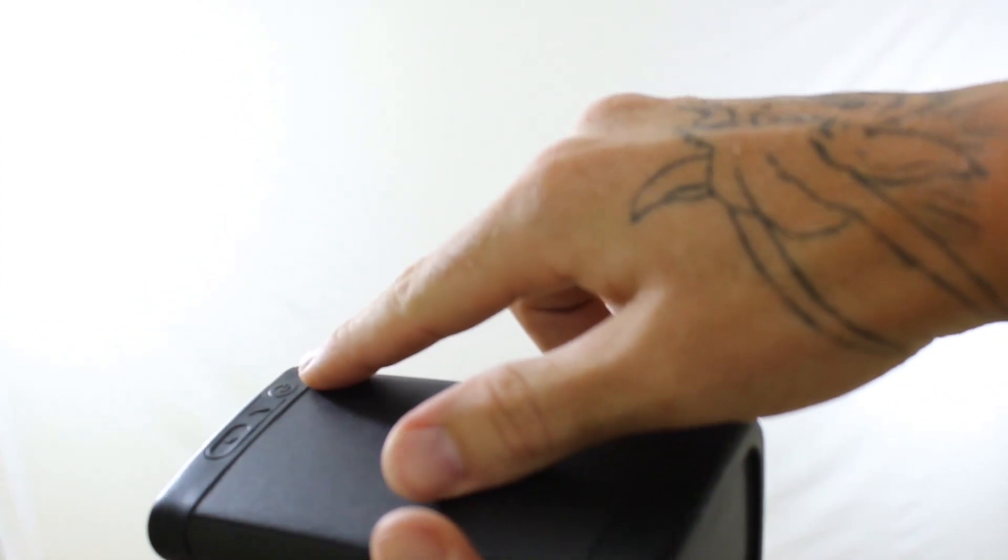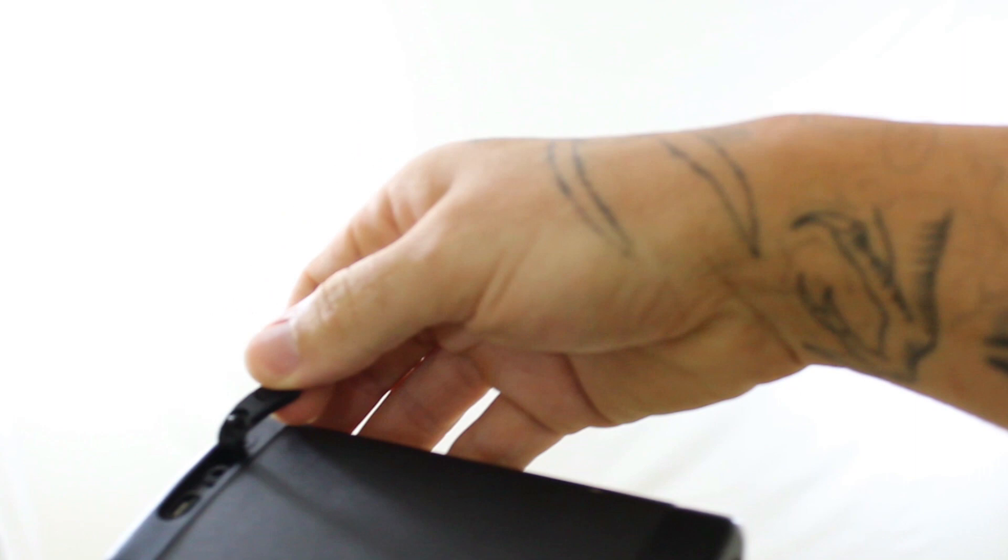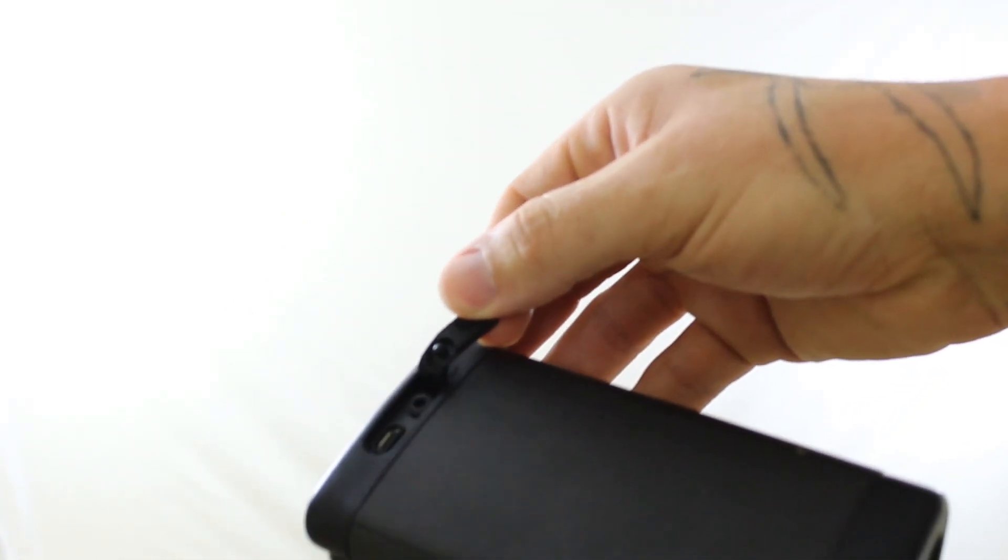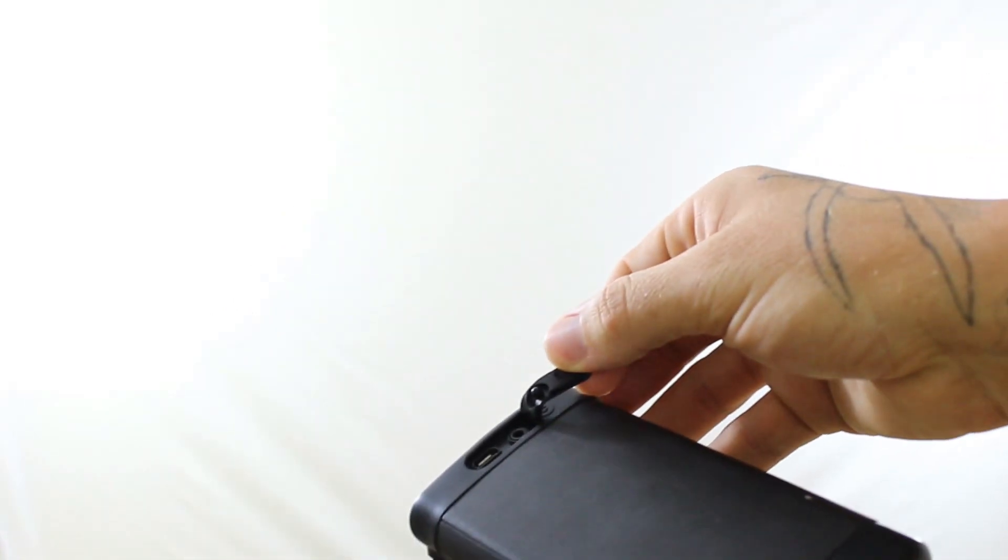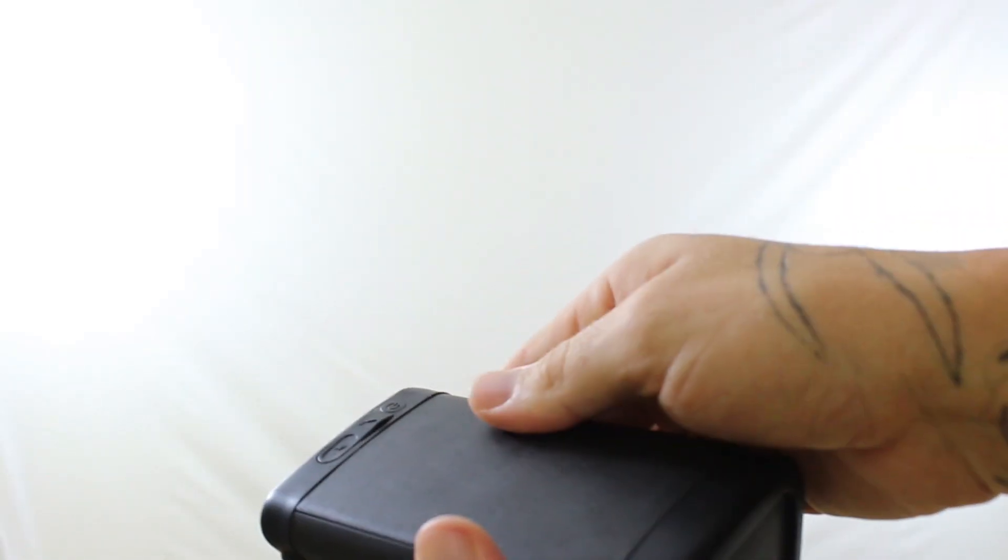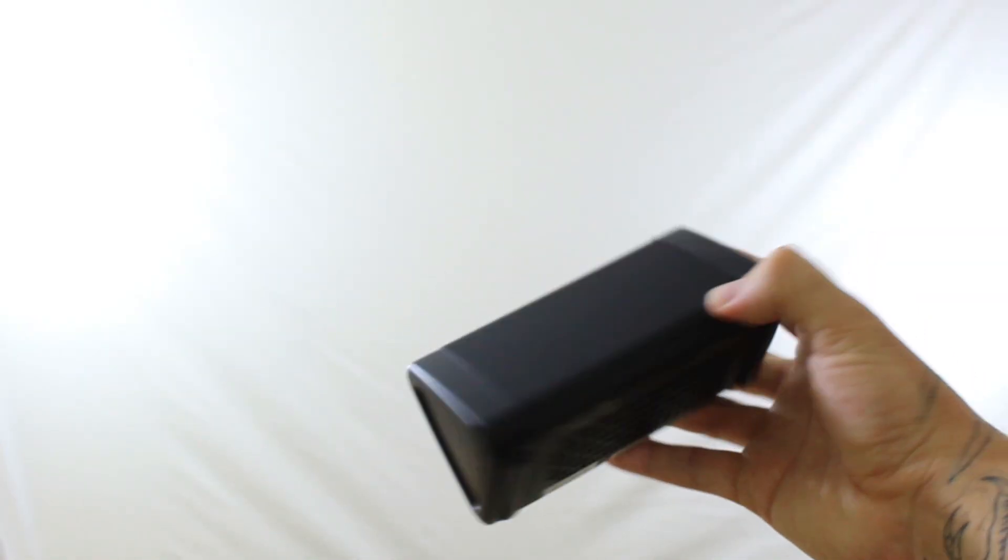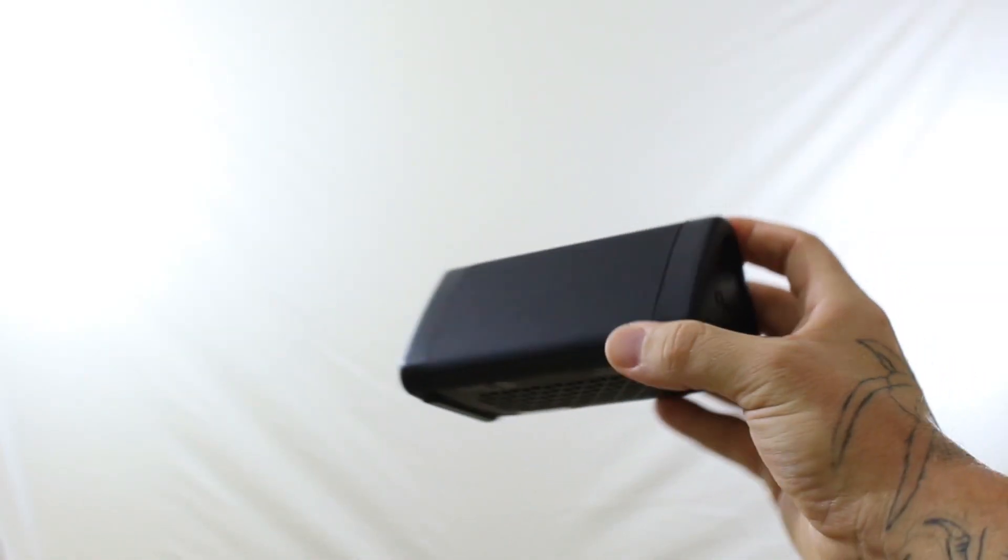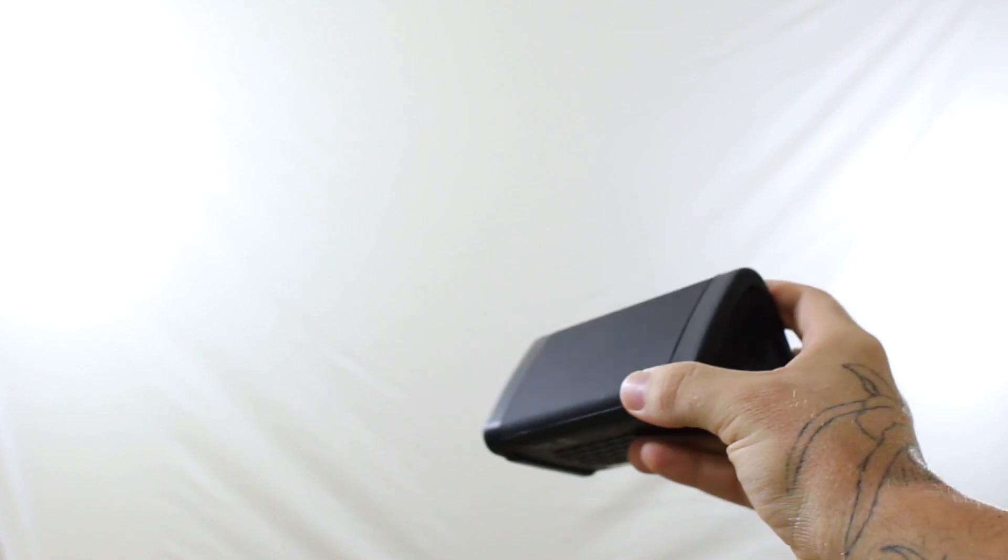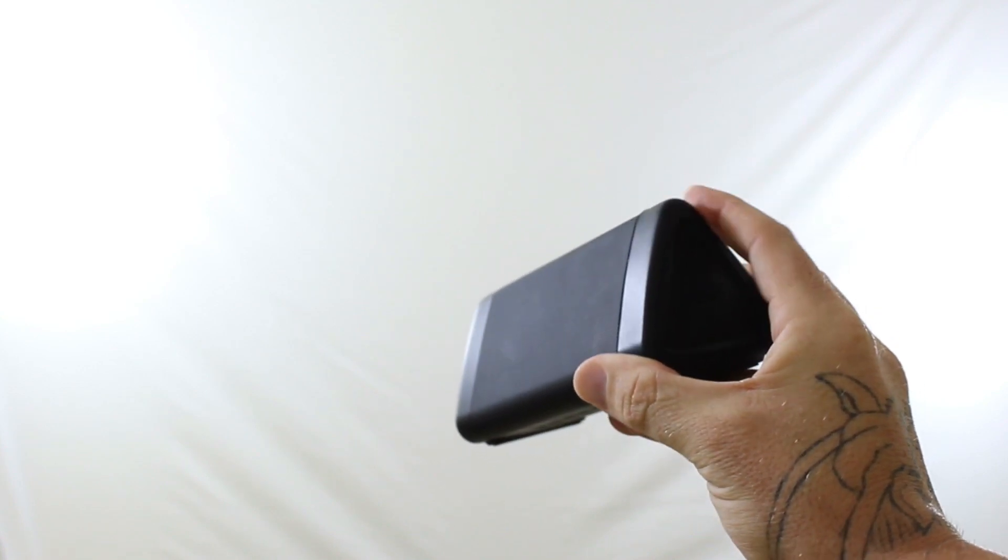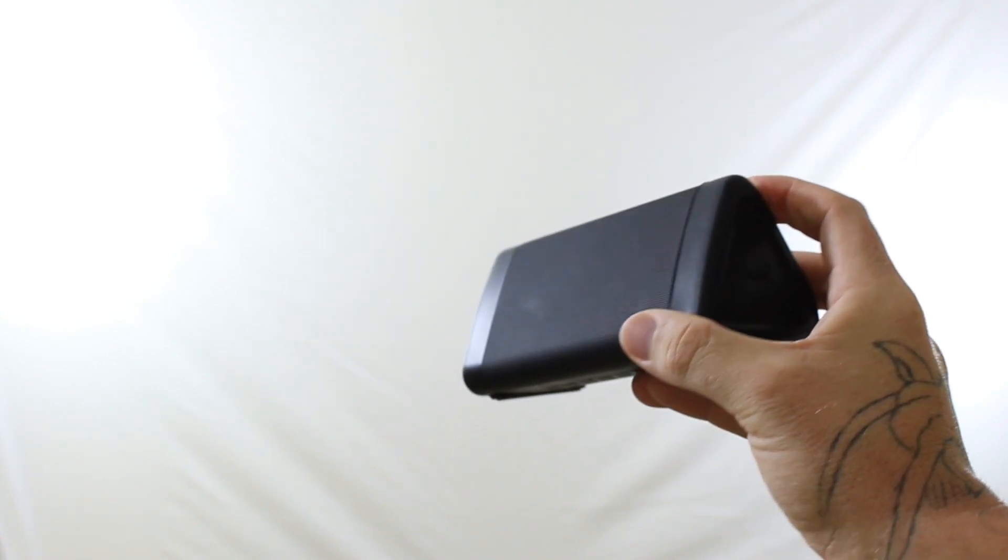On the back here you have the power button and you have a little tab that you can open up, and that's where you would charge it and plug in the auxiliary cable. Now when you close that it's nice and flush. And this is said to be water resistant, not waterproof, but it's water resistant. So basically you could have this at the beach, it's sand resistant as well.